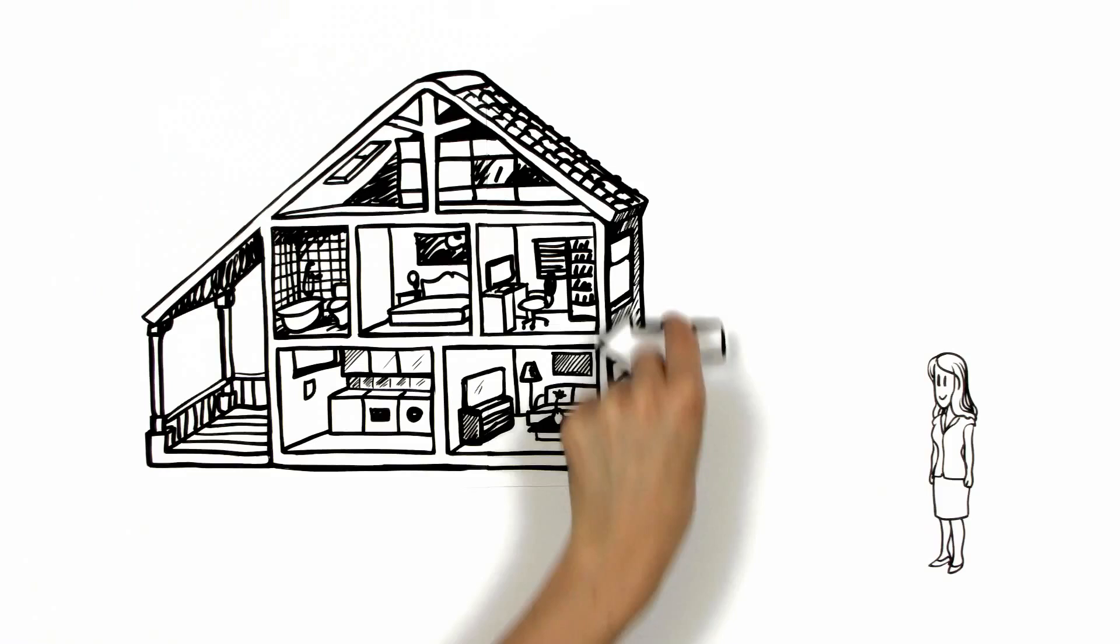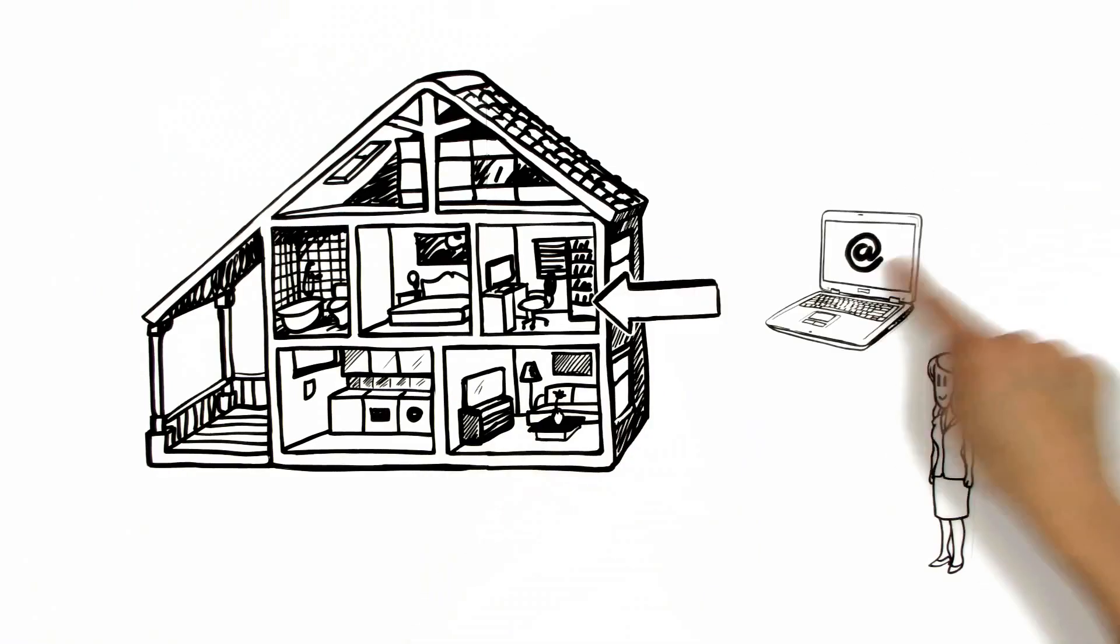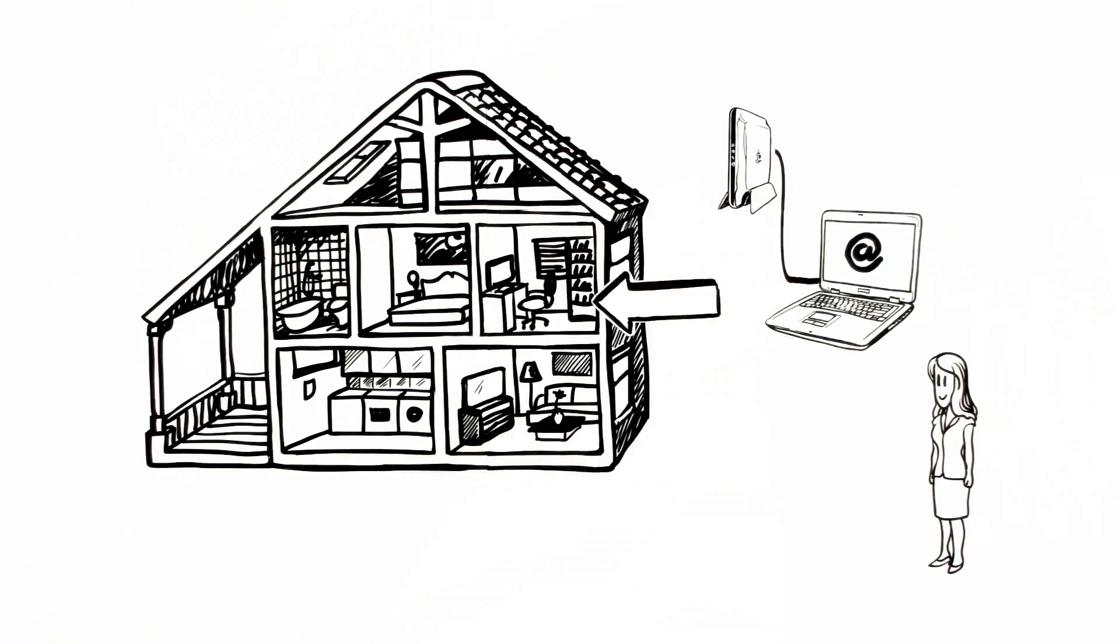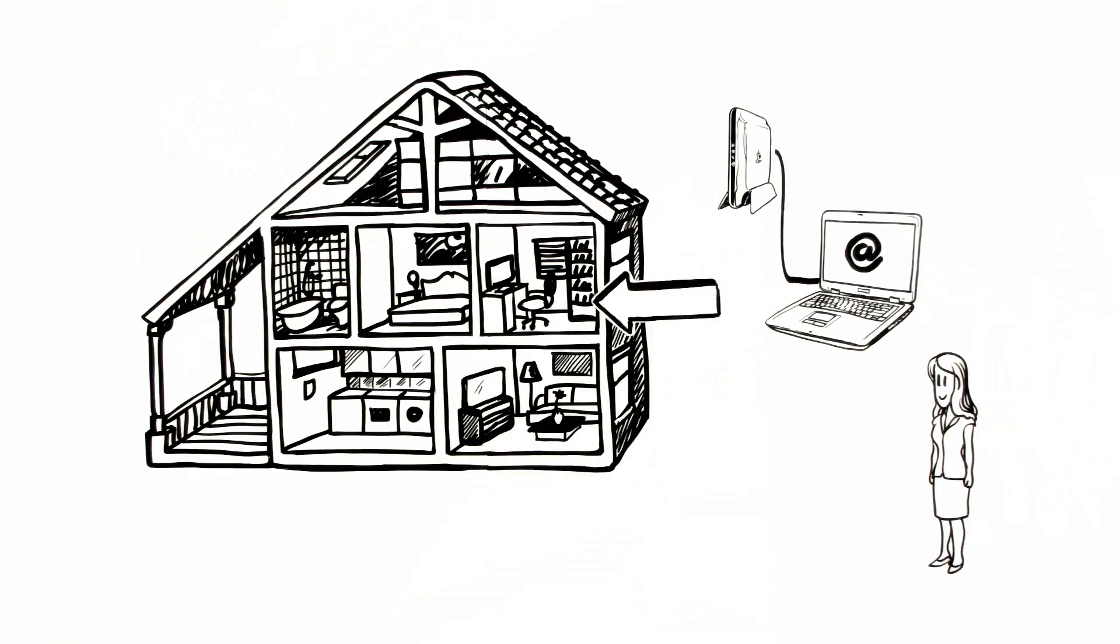This is Aoife. At home, until today, she was able to be online only in her workspace. It's where her router is.